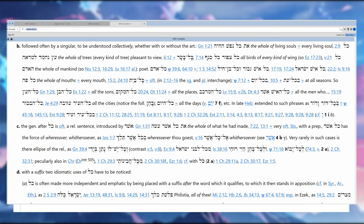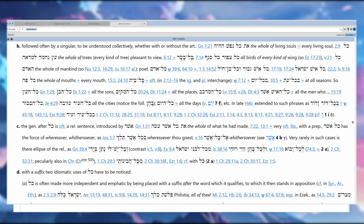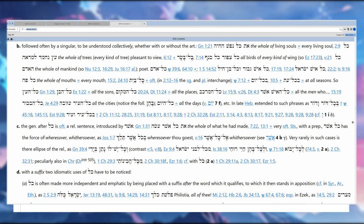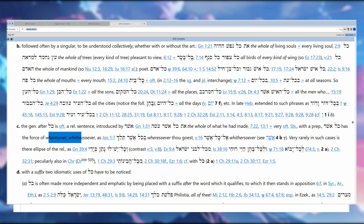The genitive after 'kol' is often a relative sentence introduced by 'asher.' That's exactly what we have here. And you can see 'bekol asher' has the force of 'where,' so 'where,' 'whithersoever.'